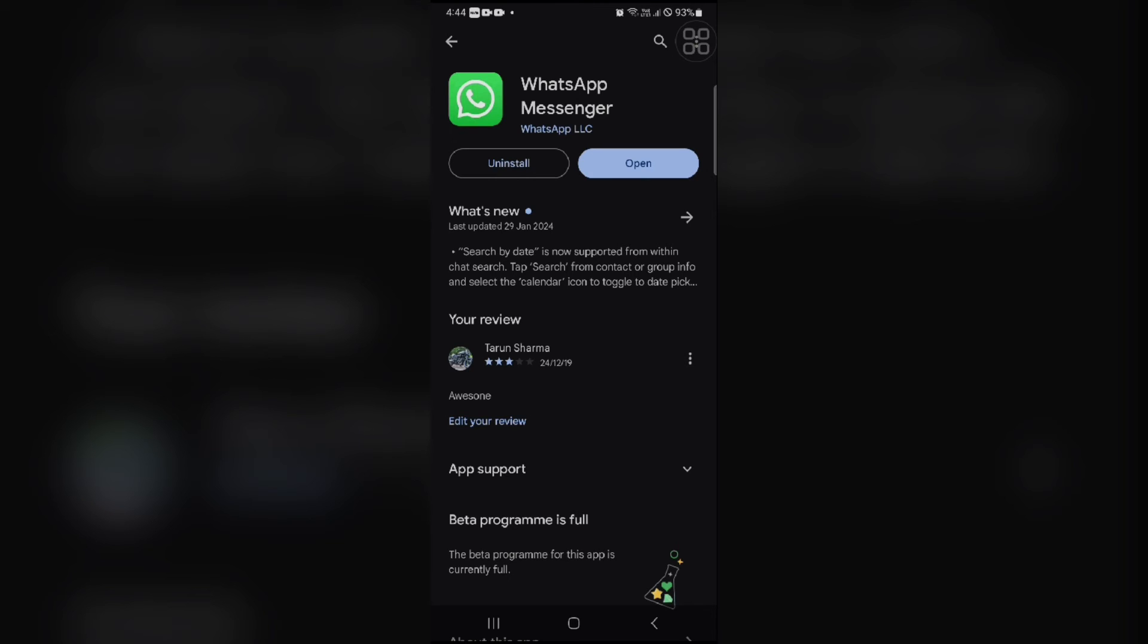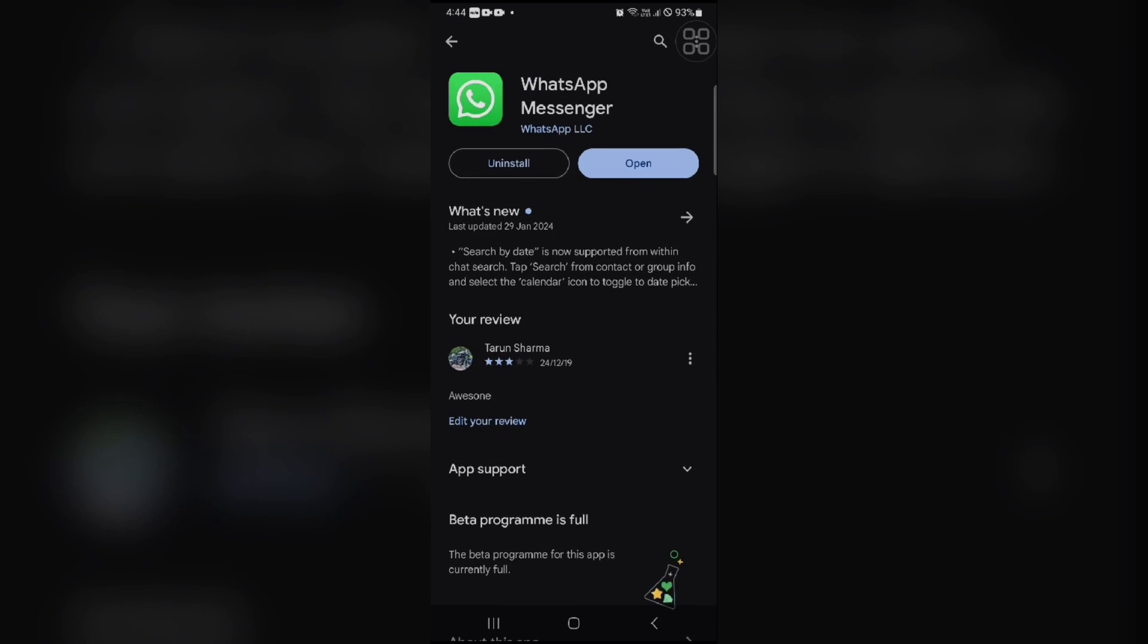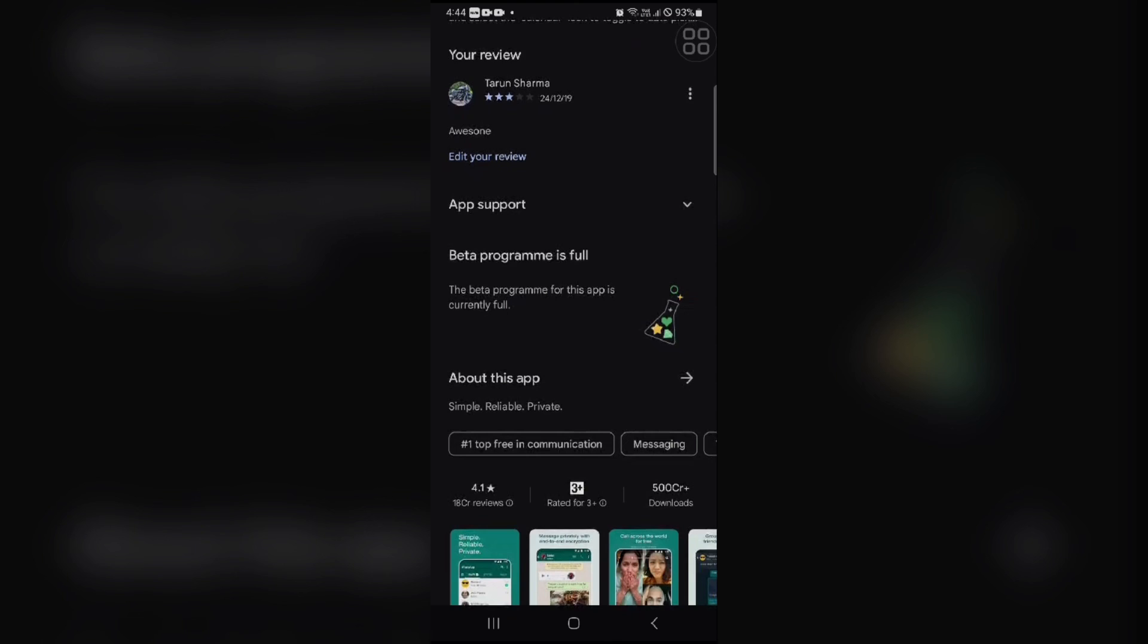You can wait for a little bit to update your WhatsApp app. Thank you for watching this video and please give it a thumbs up and don't forget to subscribe to our YouTube channel.